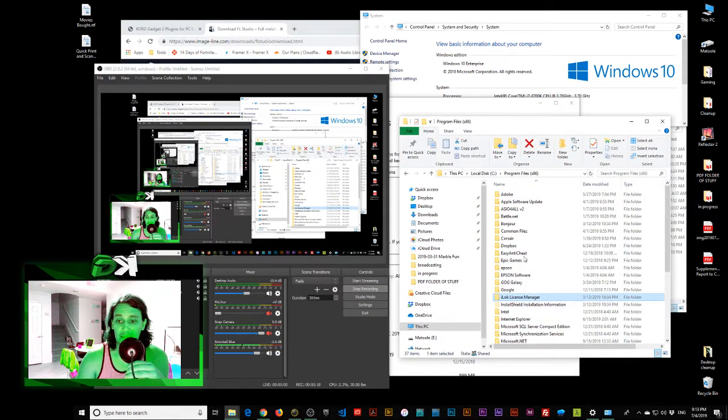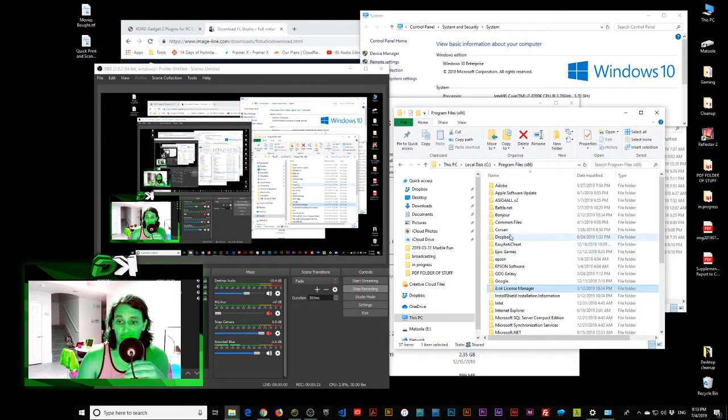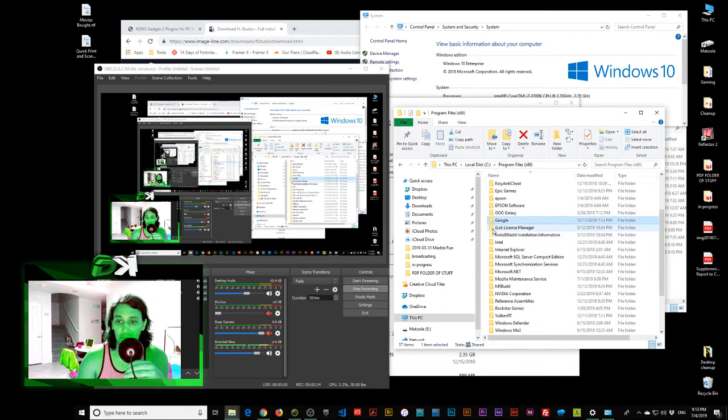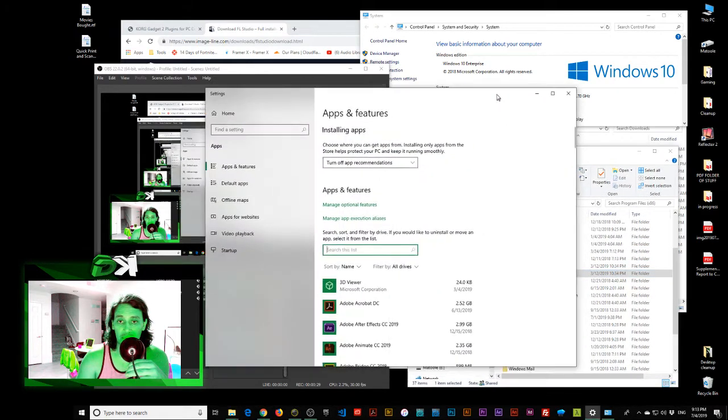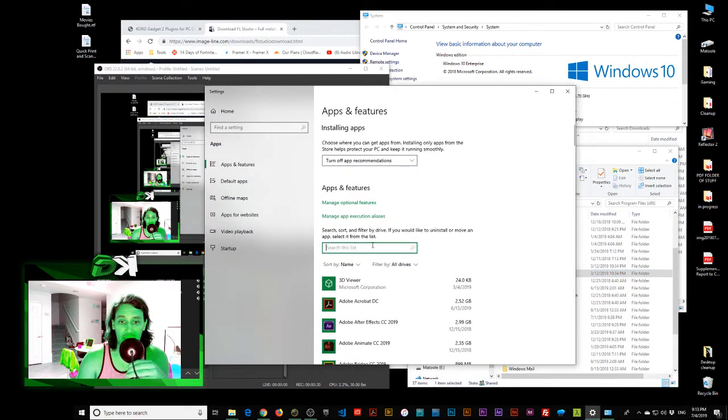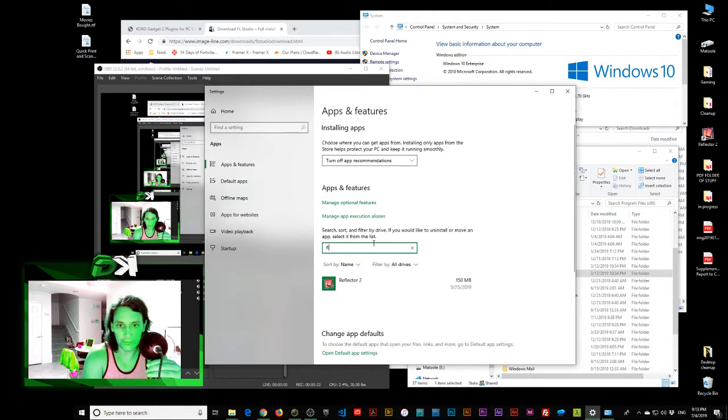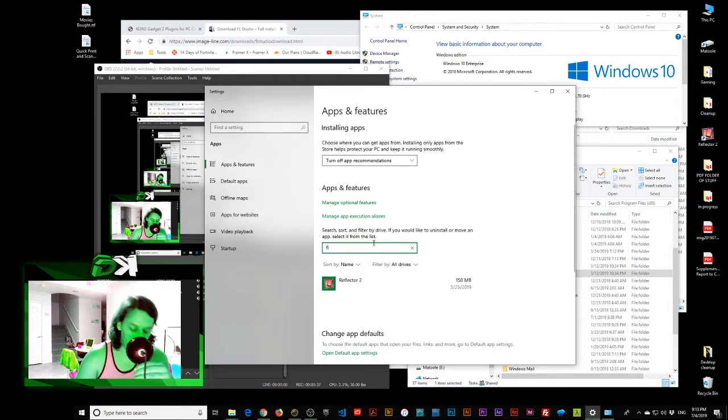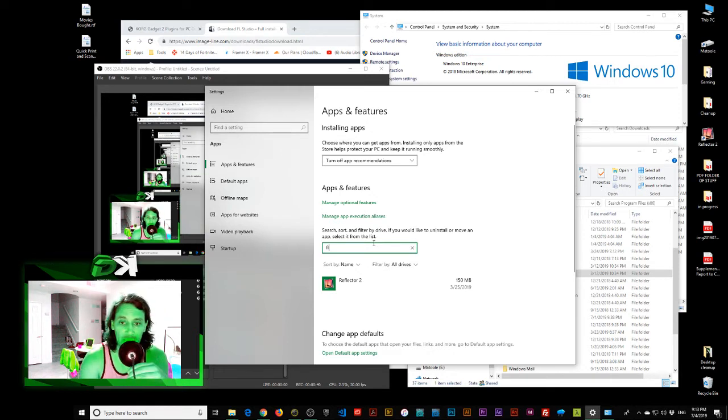Let's see what we've got. Let's go into my program files. Let's look down here. Normally FL Studio is installed in a folder called ImageLine and we can't see ImageLine. Let's look in here. Let's type in FL Studio. Nothing. Reflector 2. Very good application if you want to record your iPads and things like that on your Windows computers.